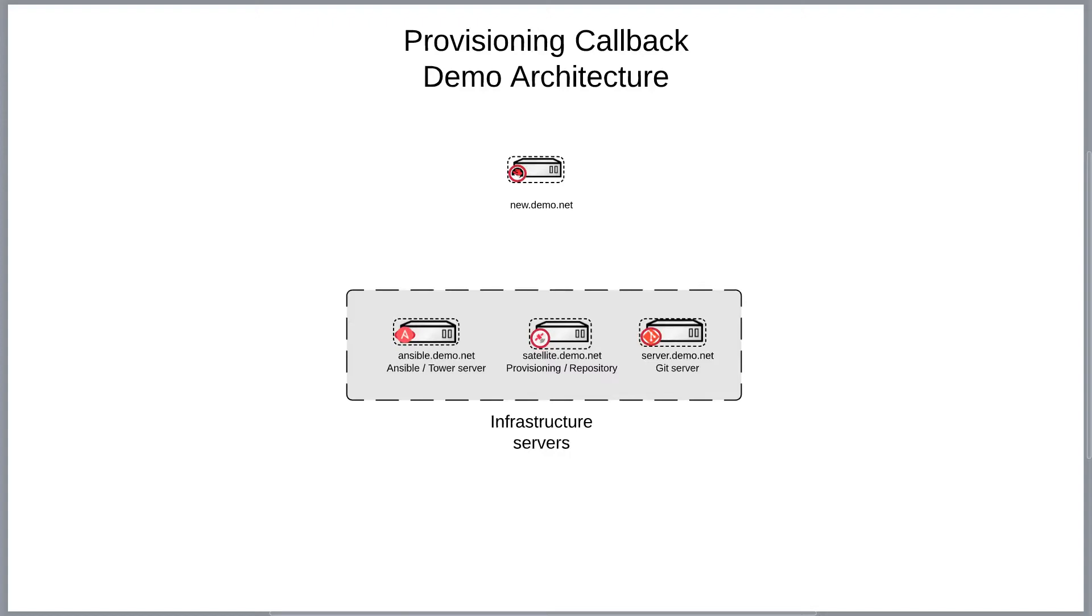Hello, my name is Calvin Smith and today I'll be doing a demonstration of provisioning callbacks used in Ansible Tower and the Red Hat Satellite Server.